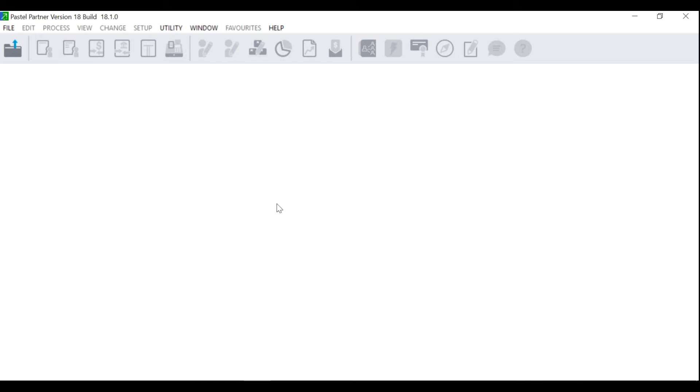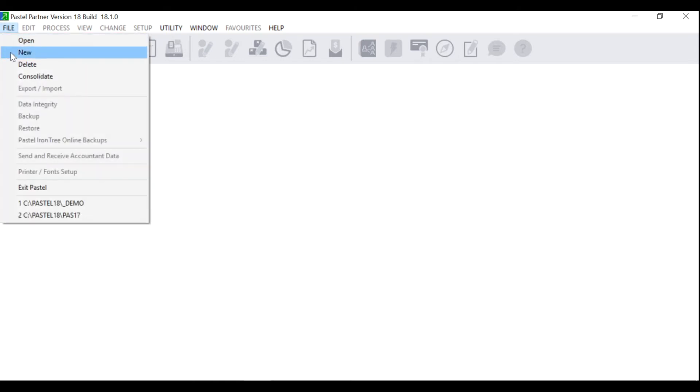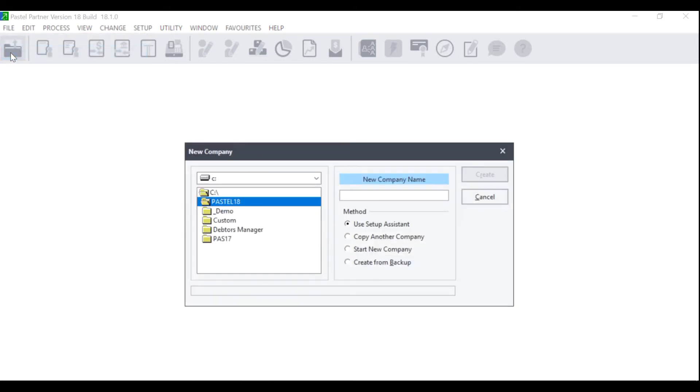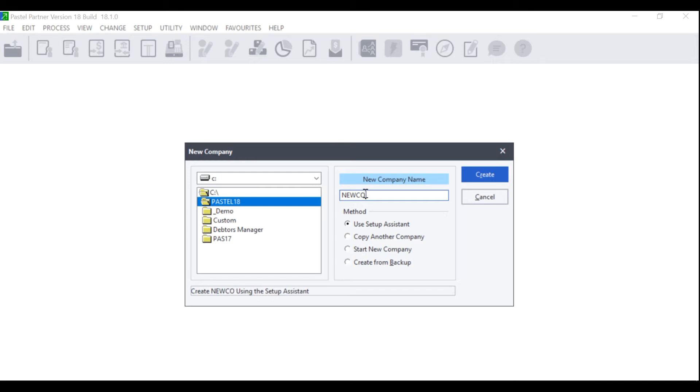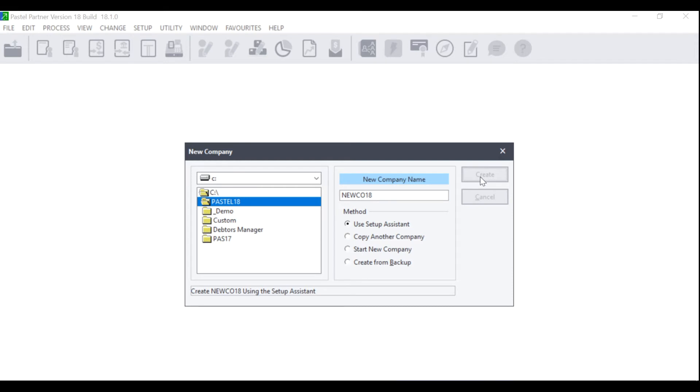In order to create a new company using the Setup Assistant, click on File New. The New Company screen will display. Under New Company Name, please enter an 8 character name that is only alphanumeric. Please do not use any special characters such as hash, exclamation or at. Once you have given the new company a folder name, please ensure Method Use Setup Assistant is selected and click on Create.